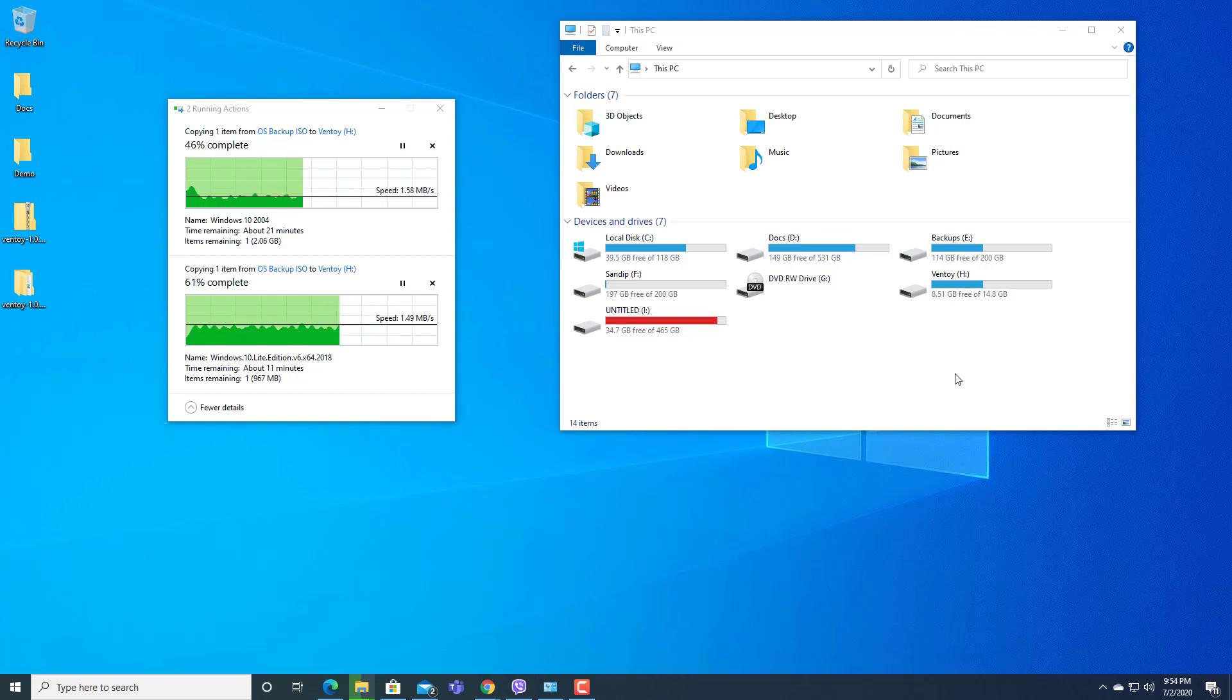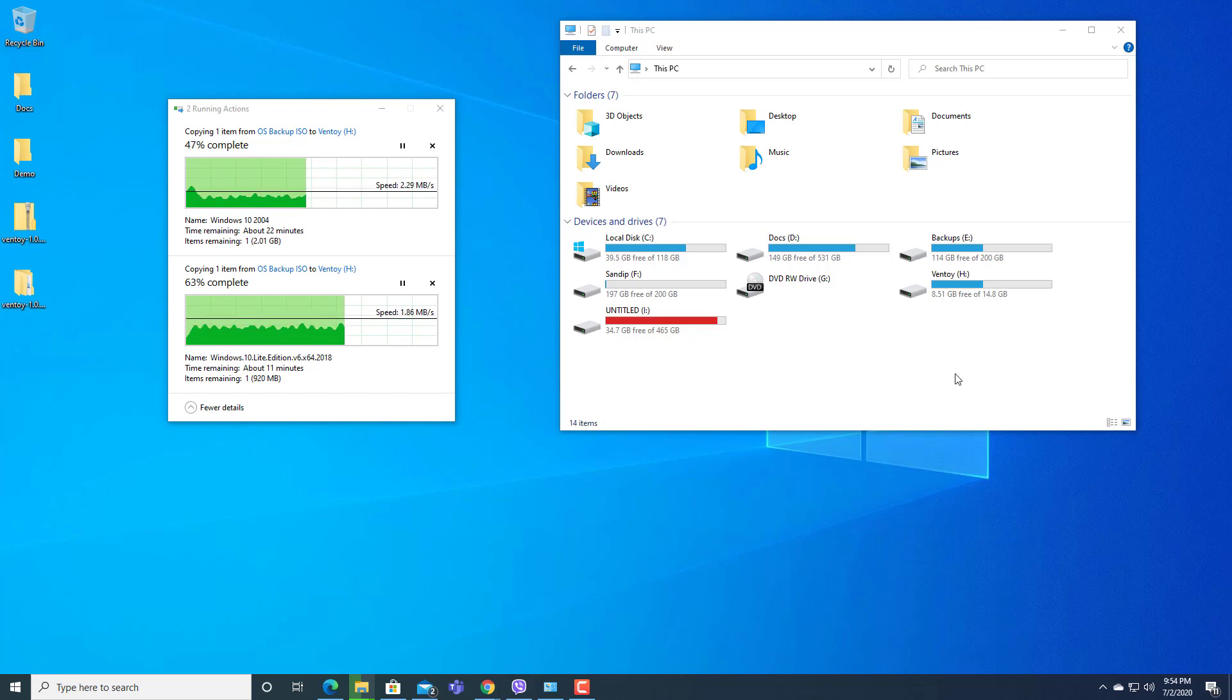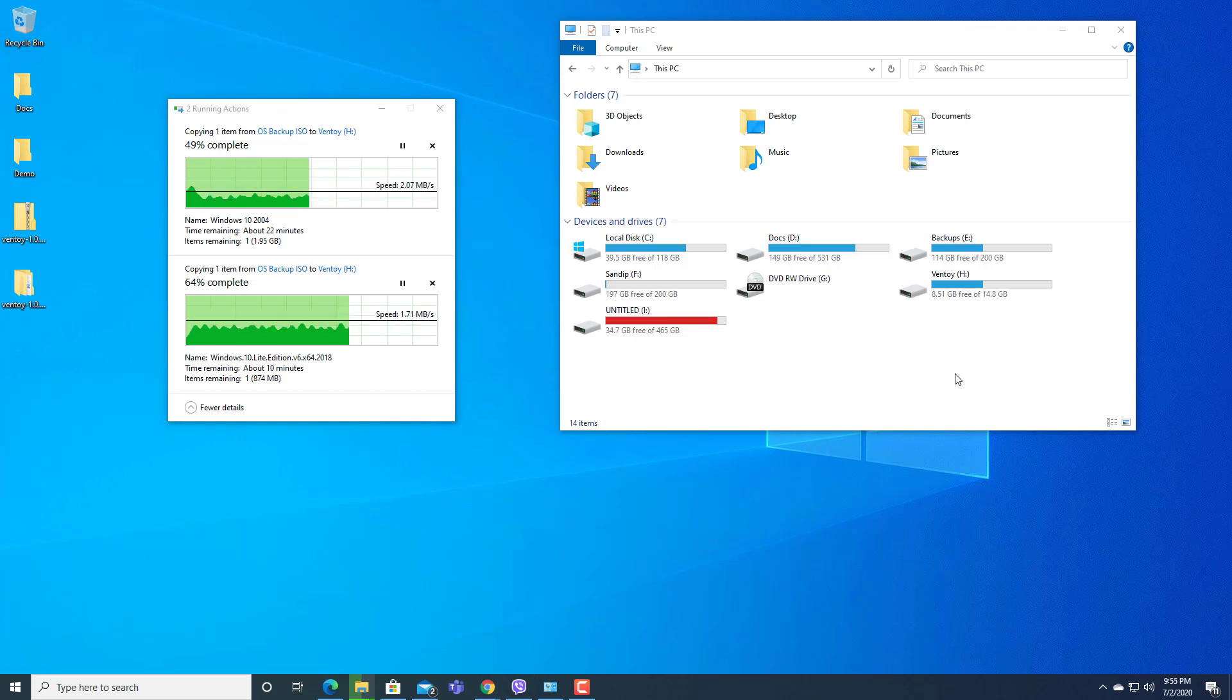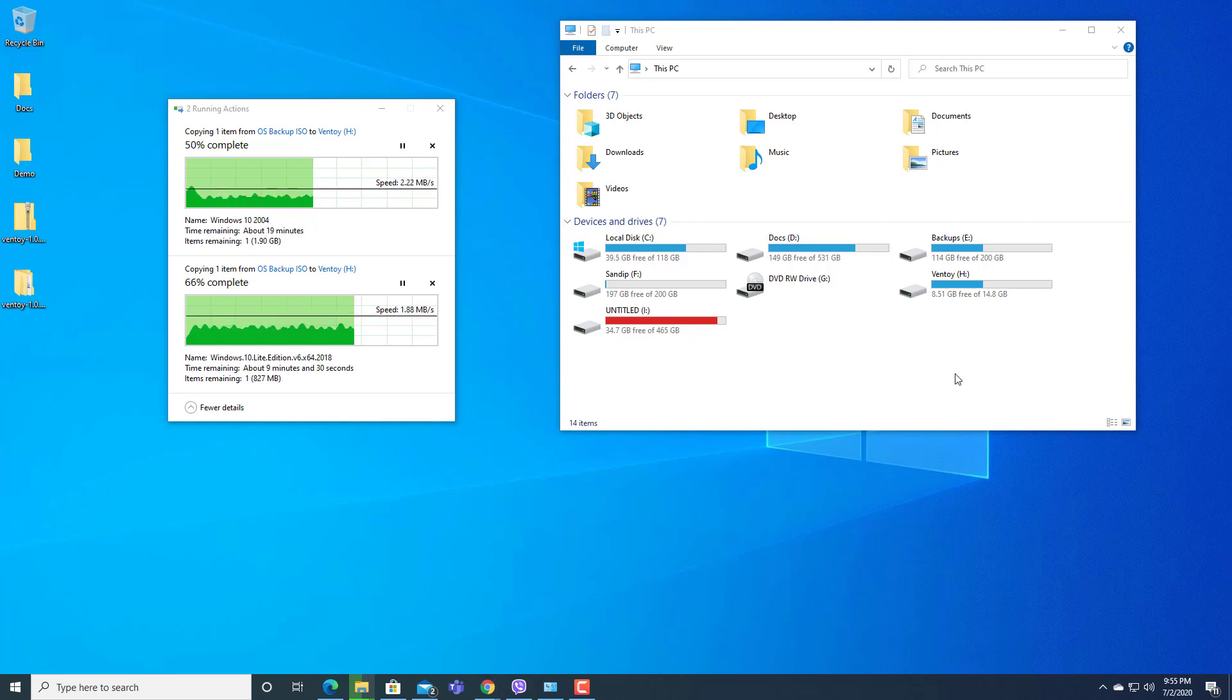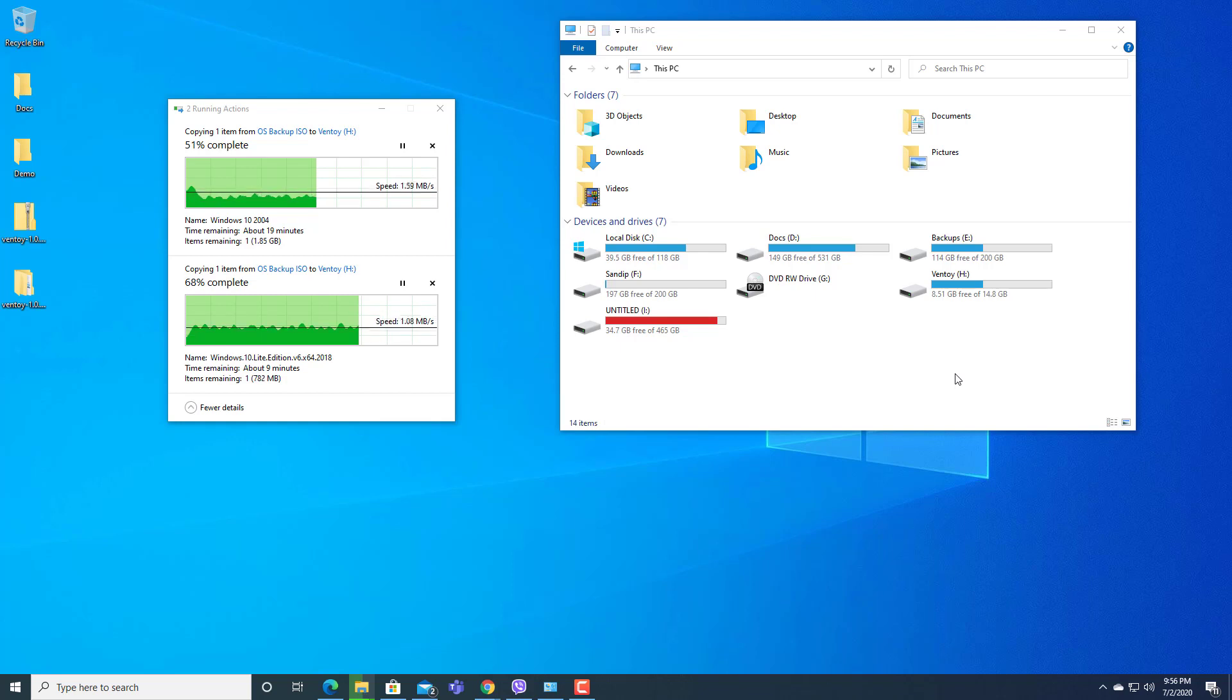After installing this software in our pen drive once, we can add multiple ISOs and use the same pen drive to create multi-boot.